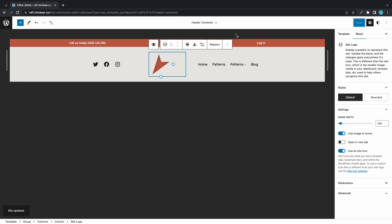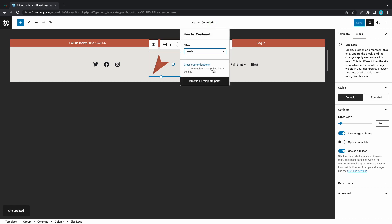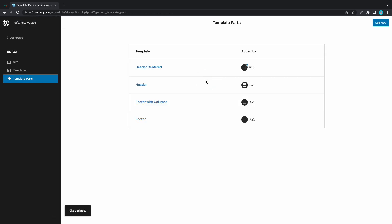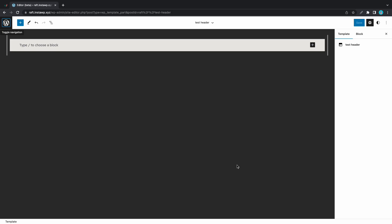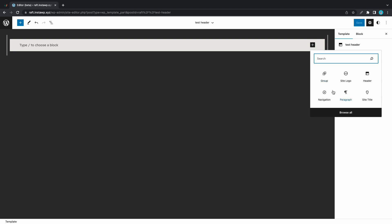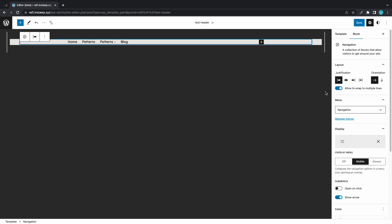You also have the option to create a new header. To demonstrate this I'll go back to Template Parts, and on this page we can click on the Add New button. I'll call this template "Test Header". For the area we'll choose Header and we'll click on Create.